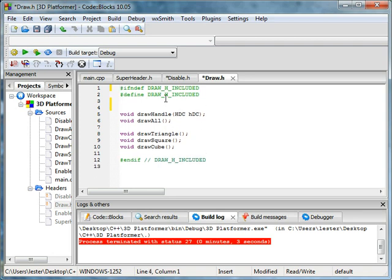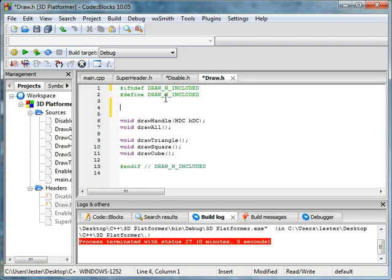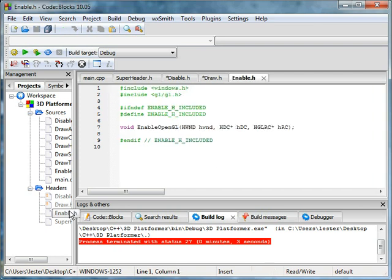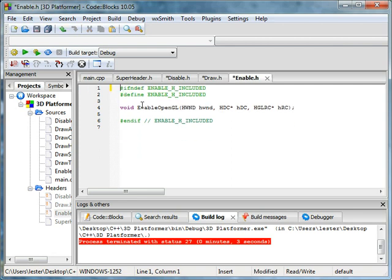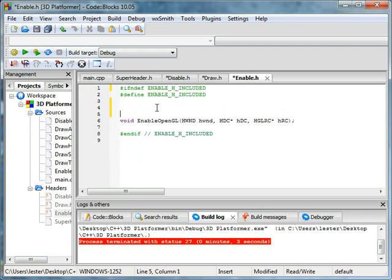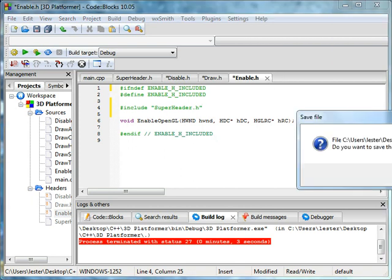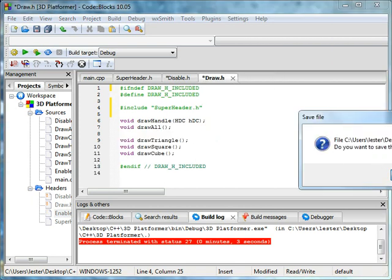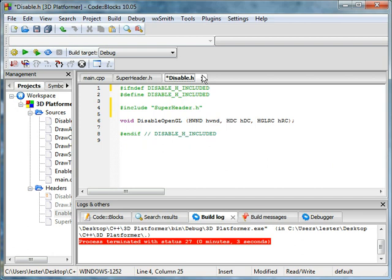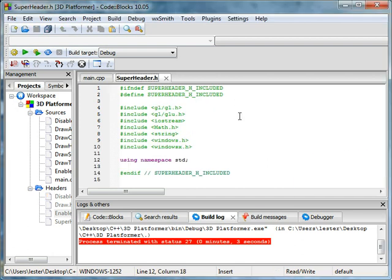And you're going to want to, yet again, include superheader.h. Here include superheader.h. And there's one more thing I have to talk to you guys about. I promise, this is the last thing about this superheader.